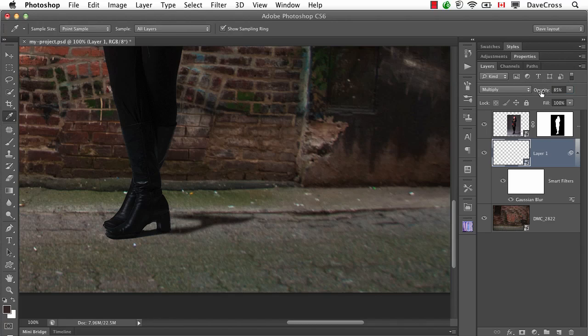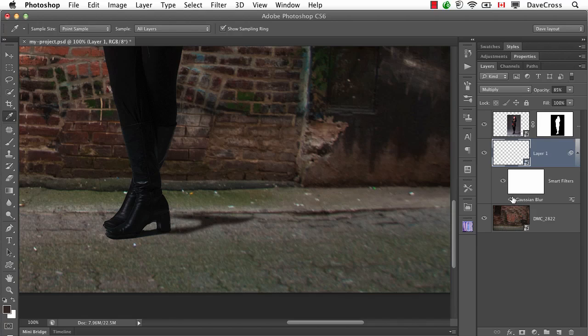So sometimes that means initially you might use a slightly lighter color for your shadow because when you go into Multiply mode, it's going to get darker. Now, as you can see here, when I made this a Smart Filter, there's the Gaussian Blur.